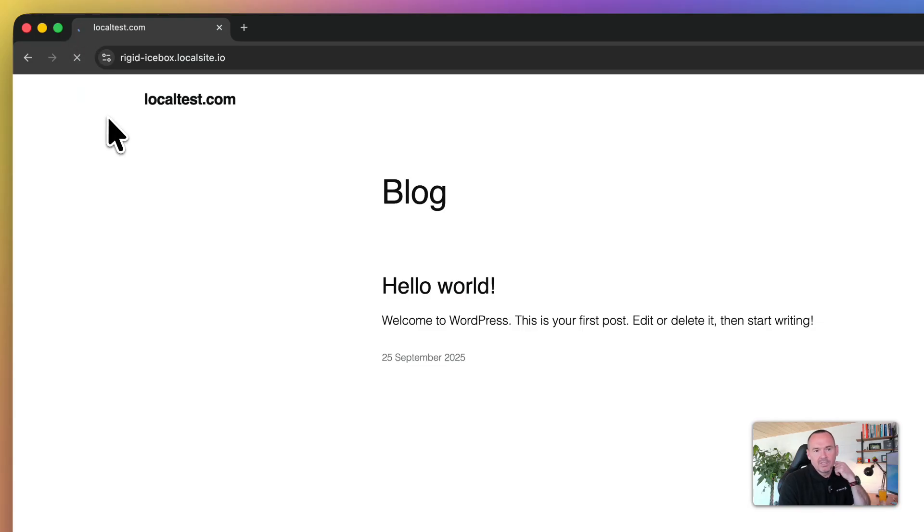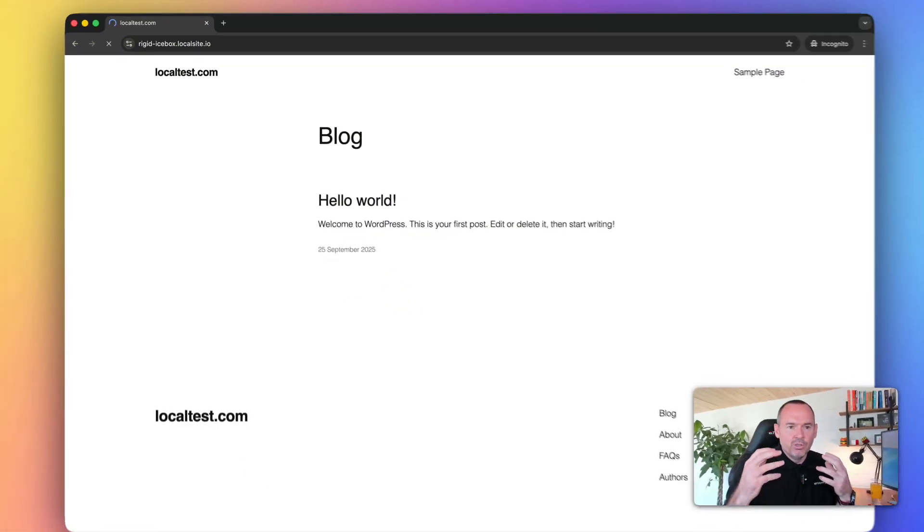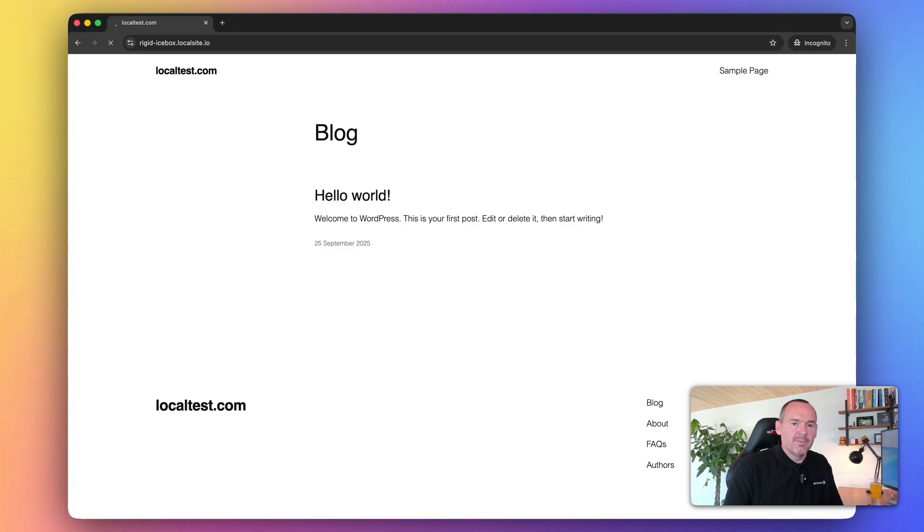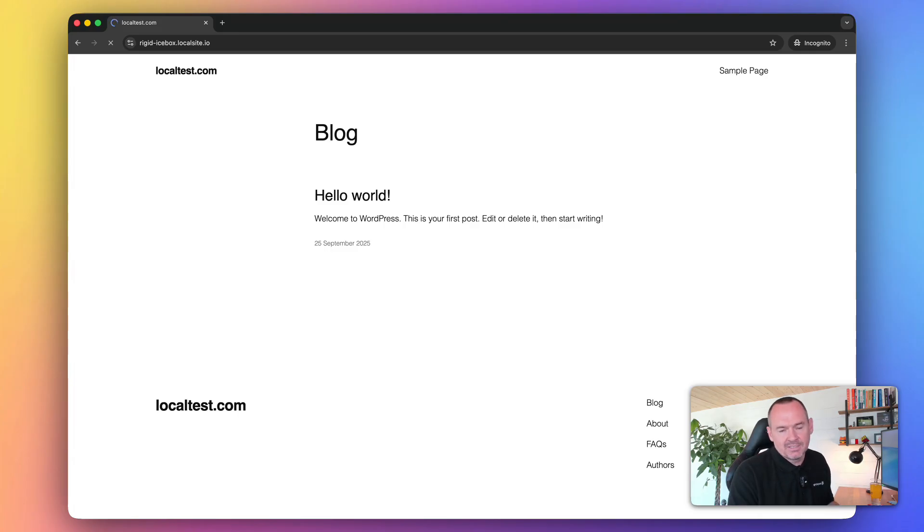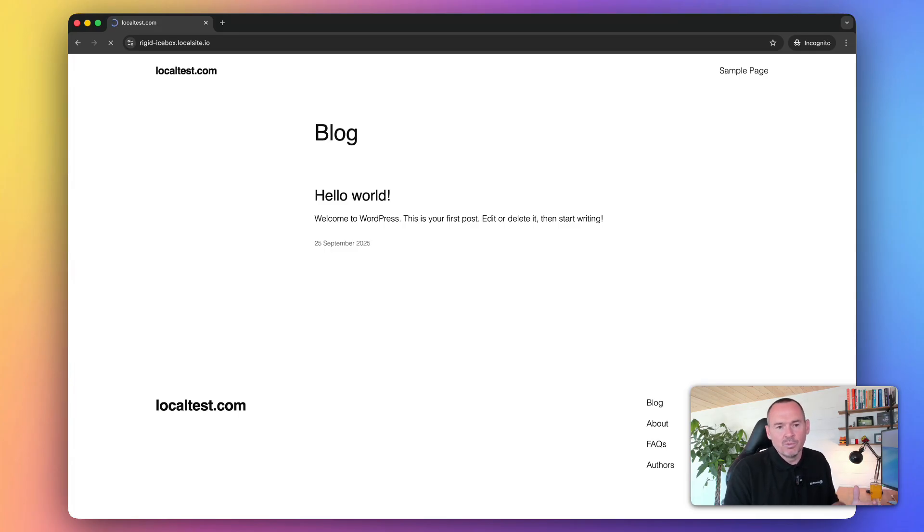It's loading, loading, loading. Your computer would have to be on all the time, and your site would need to be set to running. Otherwise, it's not going to work.